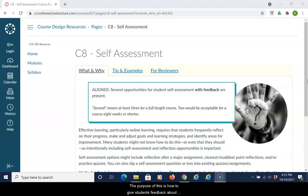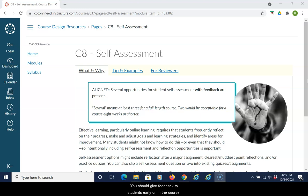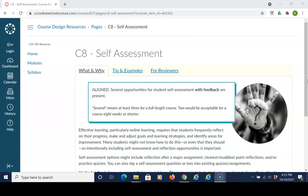The purpose of this is to give students feedback about how they're doing in the course. You should give feedback to students early on in the course so they know how they're doing. This can be included in assignments or practice quizzes.